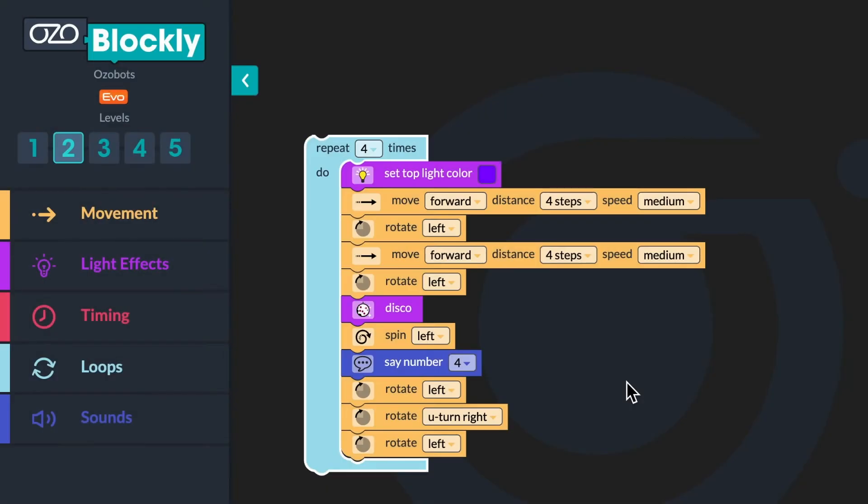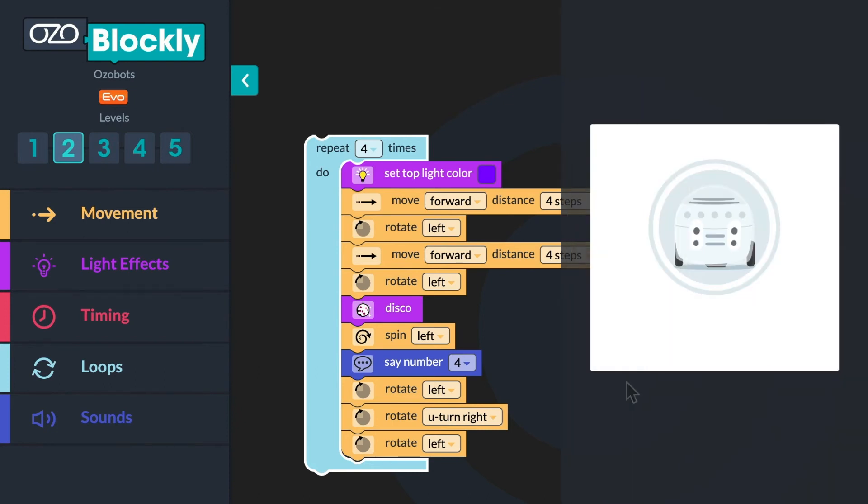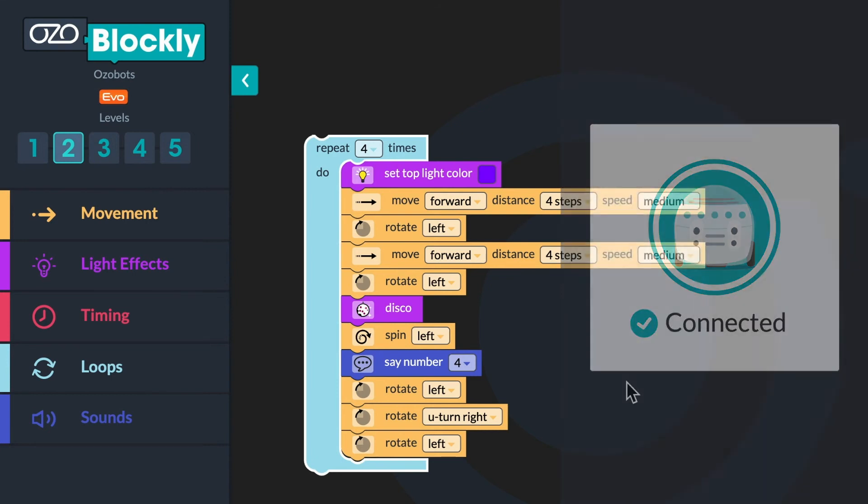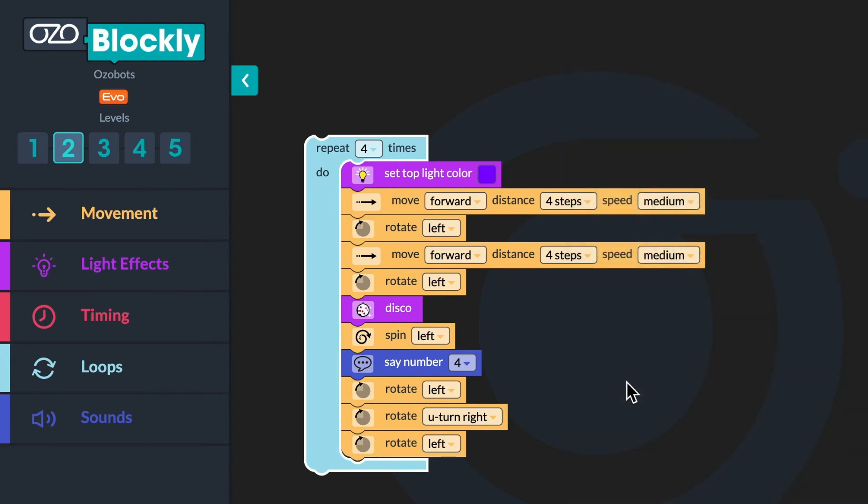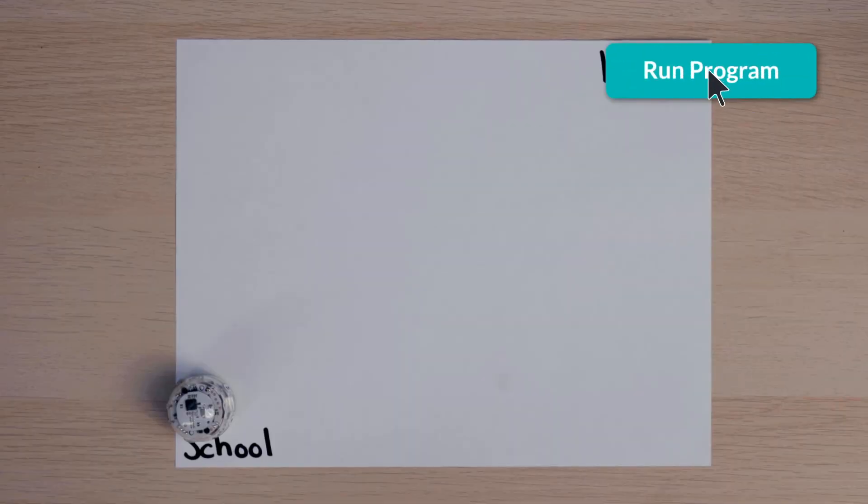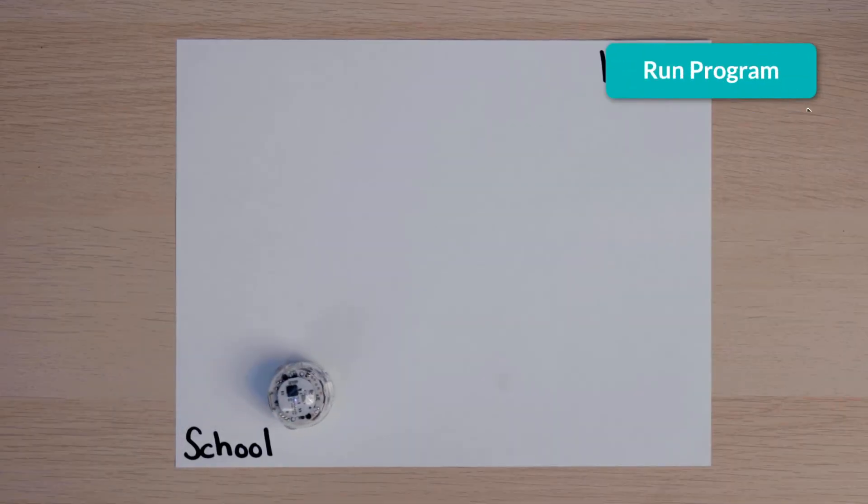It's time to run your program to see if Ozobot can make it all the way home. Be sure your bot is connected by looking at the Evo icon. If it is green, your bot is connected. If it is red, click on the Evo icon and pair your bot. Once your bot is connected, click Run Program and observe the movement of your bot. Did it go home?